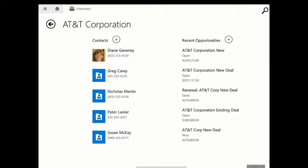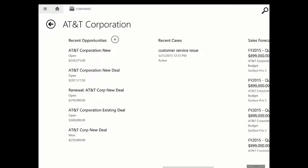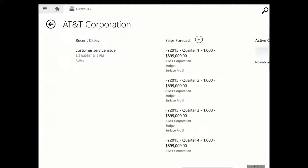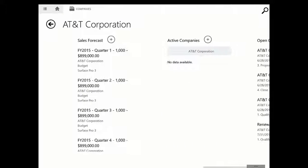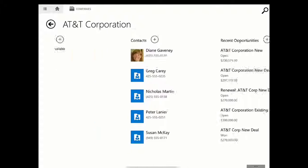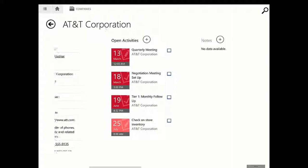Contacts, opportunities, cases, forecast information, etc. Let's go ahead and focus on visiting the store.